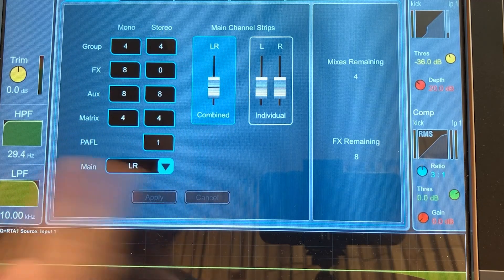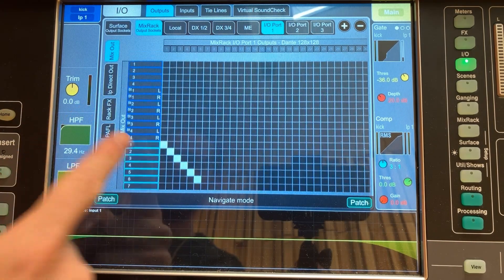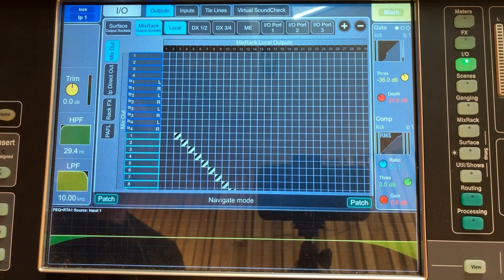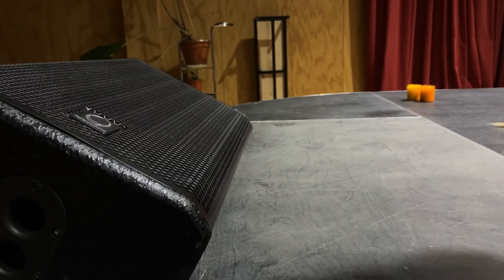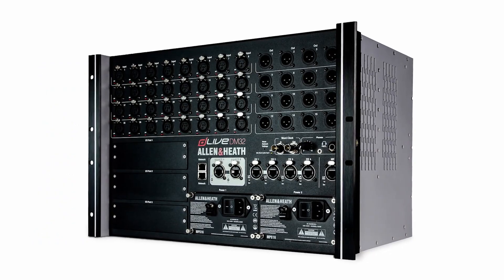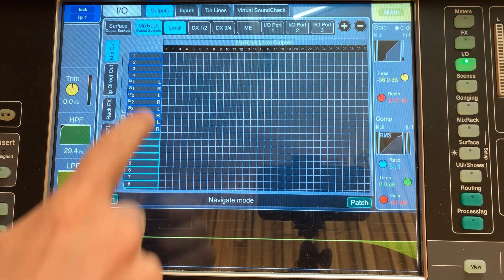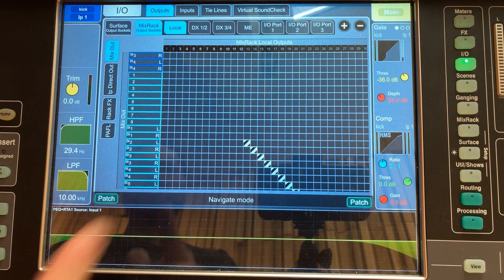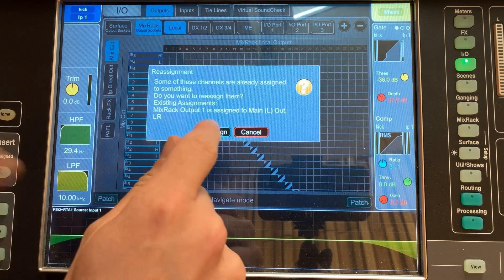When you change those settings the IO section updates to reflect them — don't do it during a show because you will lose audio. You need to decide where you want each bus to come out. Say you've got monitors you want to create a mix for — you decide where those monitors sit and connect them to a physical output. If connecting to the mix rack, go to Local, make sure you're on Mix Rack not Surface, then go to Local. Find your mono or stereo bus, rename them if you like for clarity, and decide that monitor one comes out of output one on your mix rack. Easy as that.